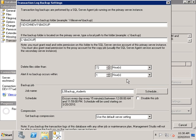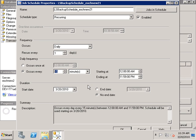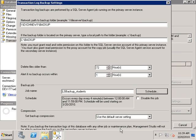Next, I'm going to set the schedule for the transaction log backups and reduce this from 15 minutes to about 4 minutes. I'll select OK and then OK again.